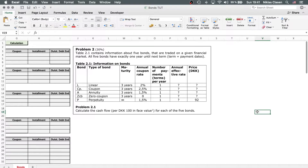Hello and welcome to another video. Today we are going to talk about how to calculate cash flows of various bond types. For that I've taken an exam question that I also had to previously take. It is from a bachelor's degree corporate finance examination from 2019.